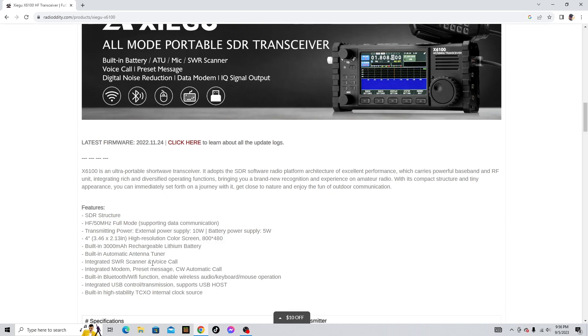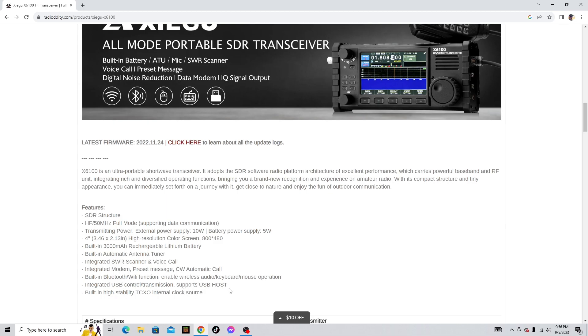Voice call, integrated modem, preset message, CW automatic call, built-in Bluetooth and Wi-Fi function, which is super cool, enable wireless audio/keyboard/mouse operation, integrated USB control/transmission, supports USB host, built-in high stability TCXO internal clock source. That right there is interesting, I'm not sure what that is but it's interesting, the internal clock source part.